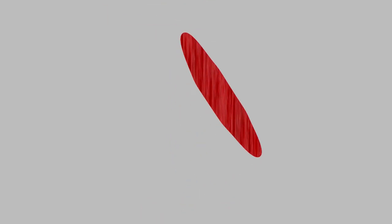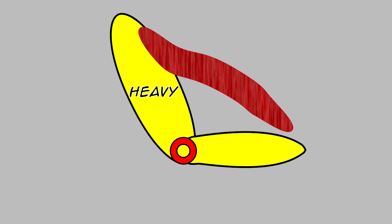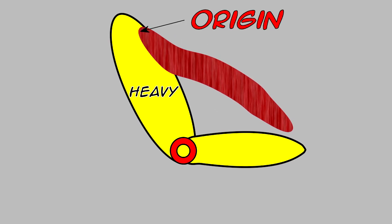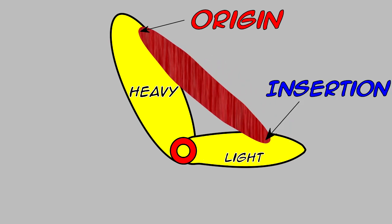The same thing is happening inside your body. One portion of the muscle will attach to the heavier, more stable portion of the joint. This is known as the origin. And then the other side of the muscle will attach to the more movable portion of the joint. This is known as the insertion.